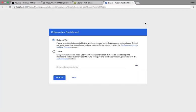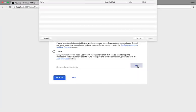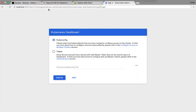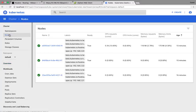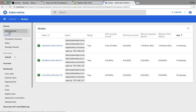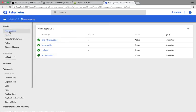When we first visit, it's going to ask us for our kubectl config file. You can load that config file and then the UI will have access to our cluster. Look at the nodes, the namespaces.